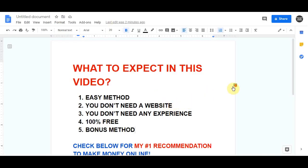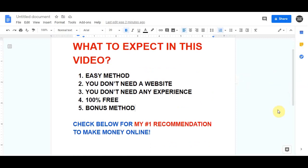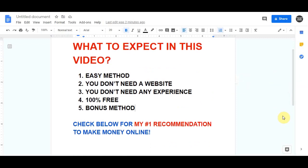For this strategy you don't need to build a website, you don't need any social media following, you don't need any previous experience, and it's a 100% free method so you can literally start doing this right after watching this video.